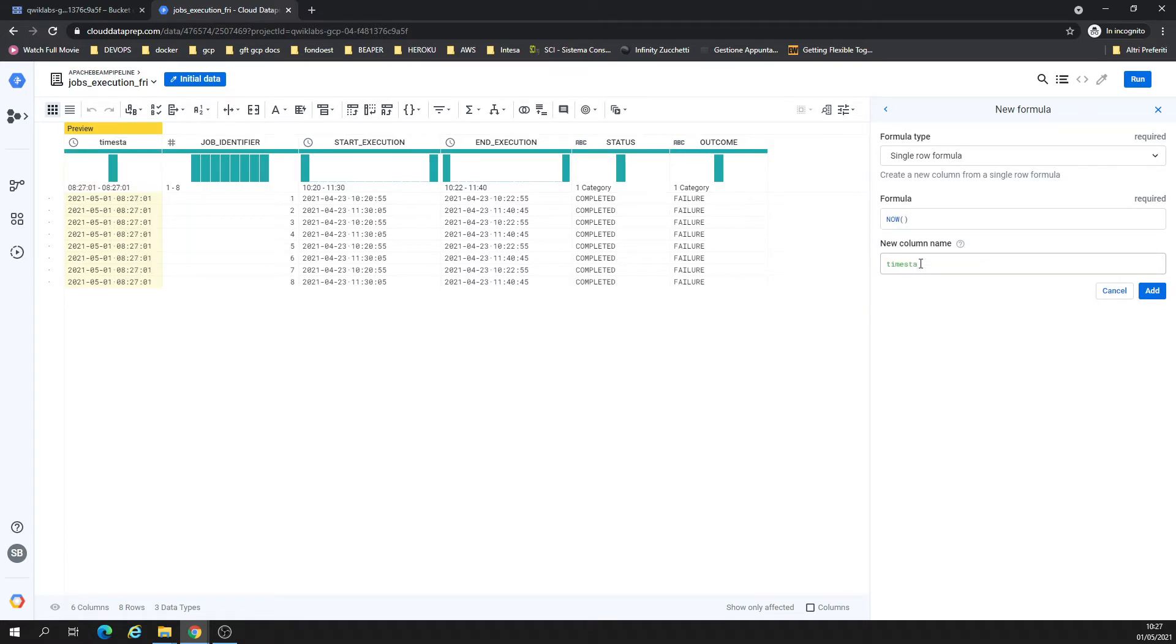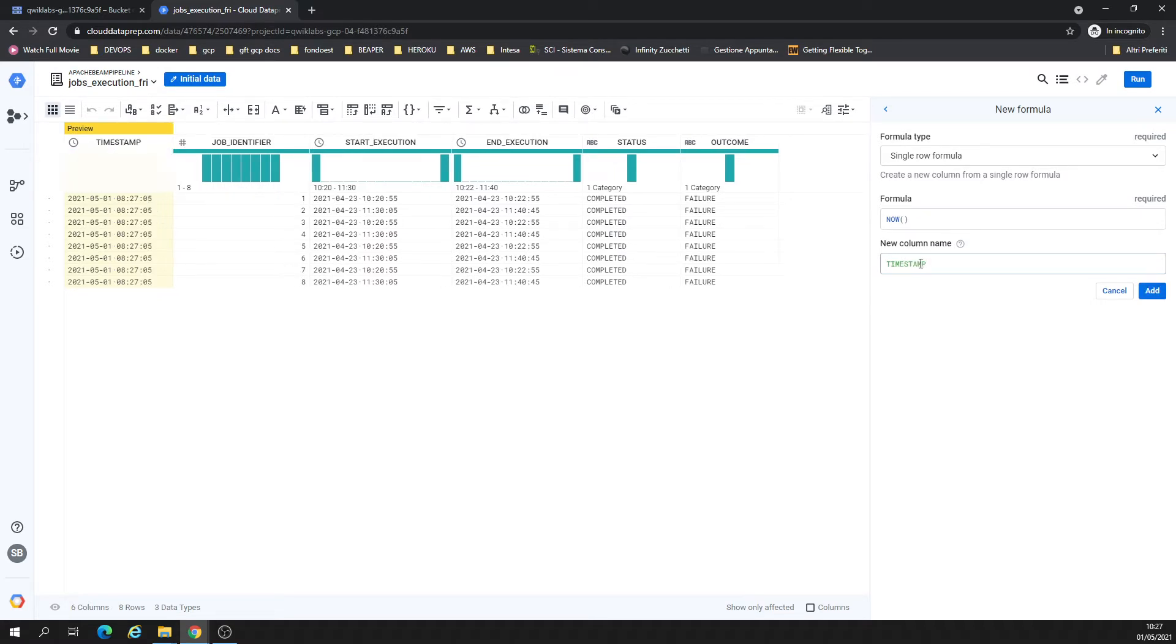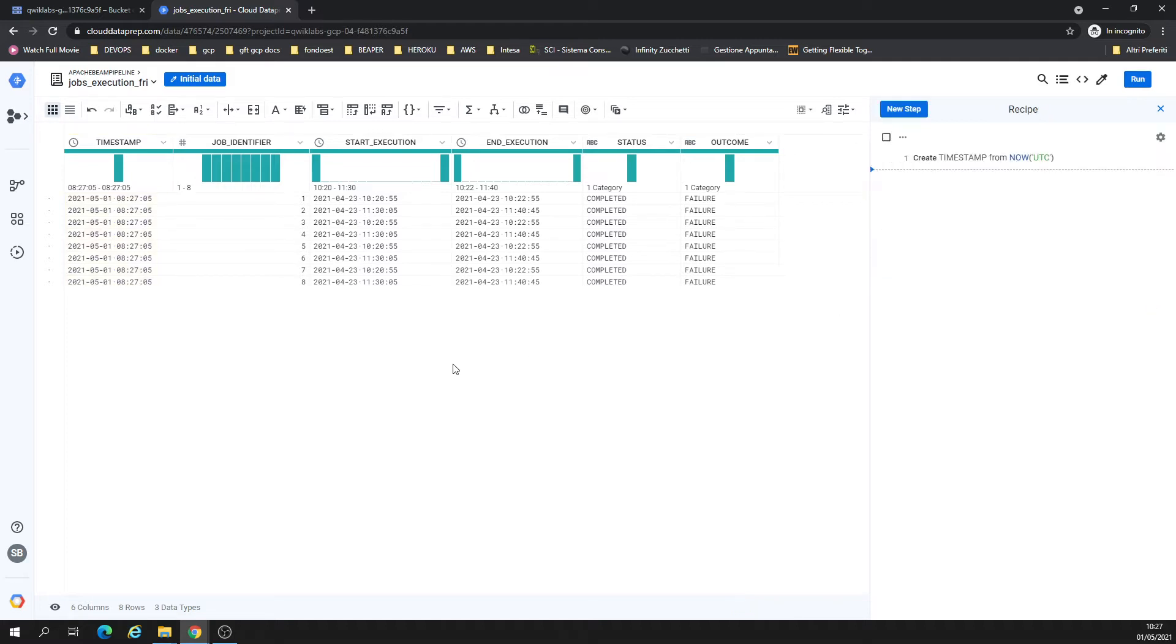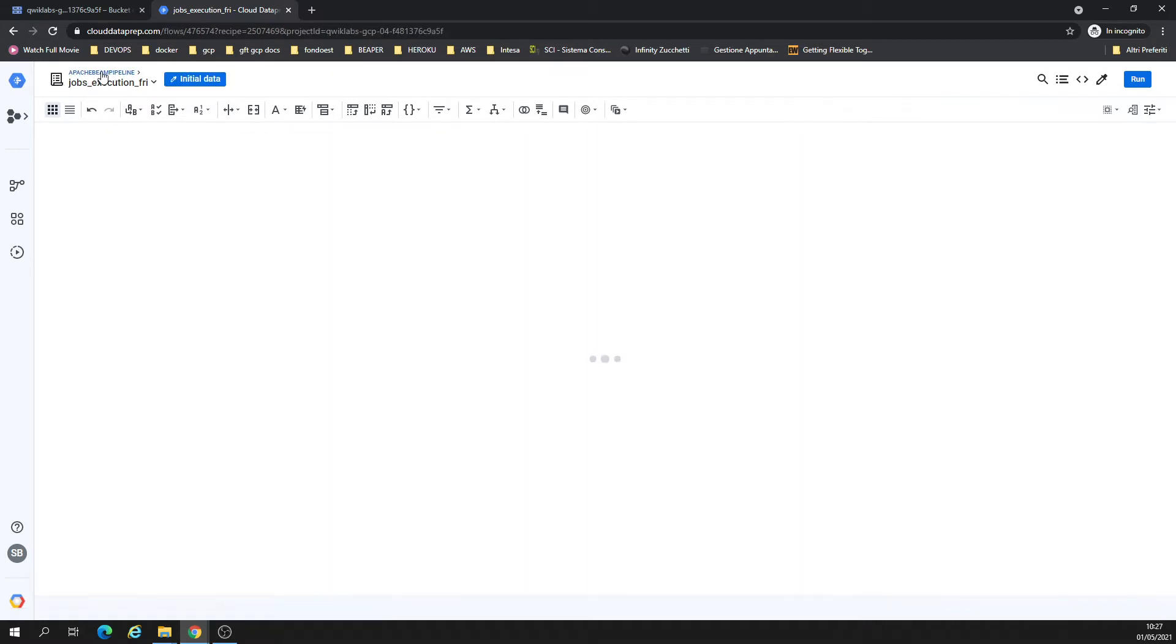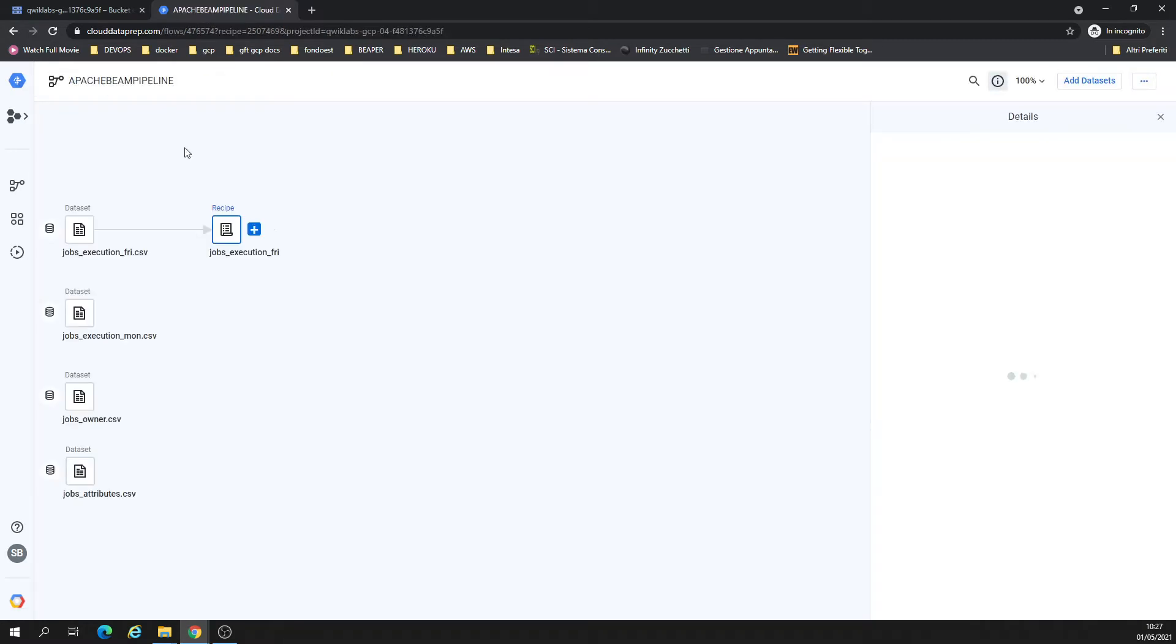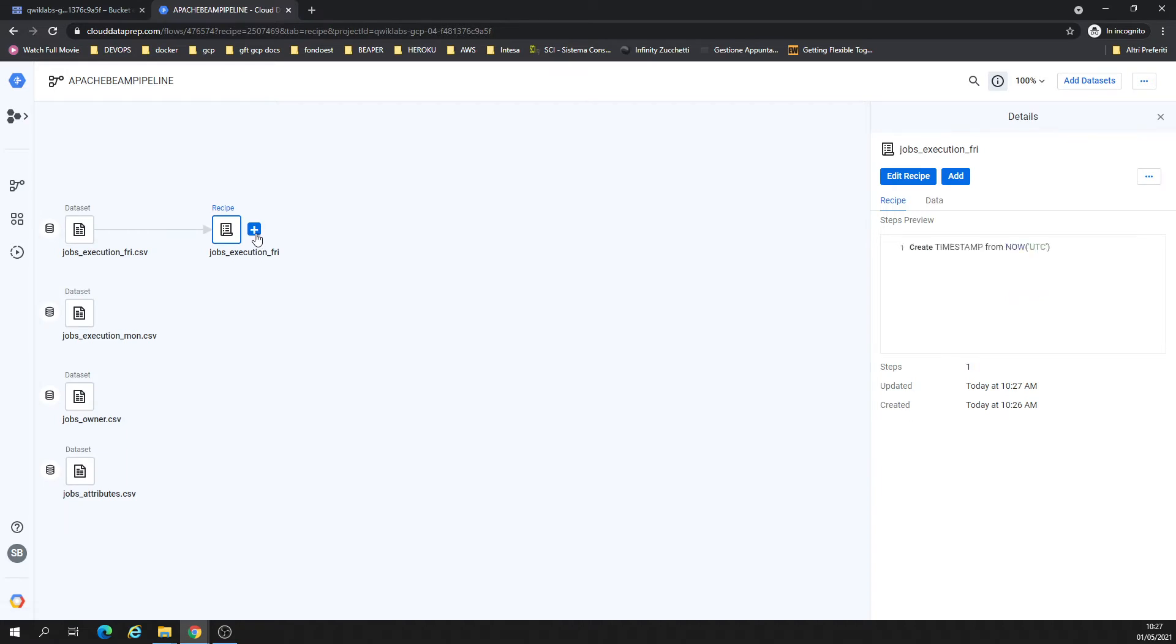I could call it, for example, timestamp add. So we can move columns with each other. Let's go back to the flow. From here I want to join.